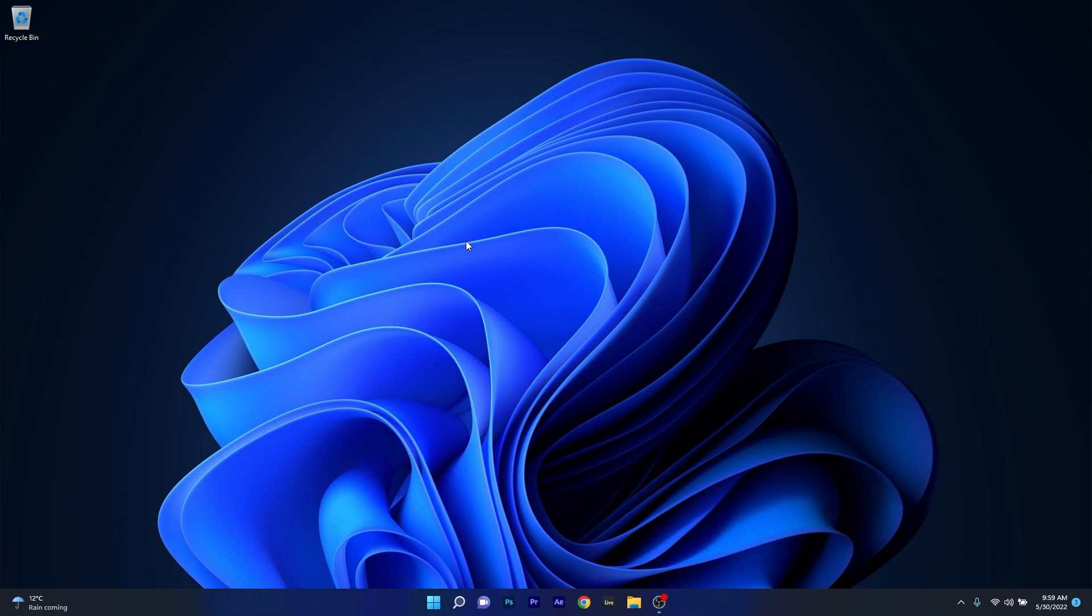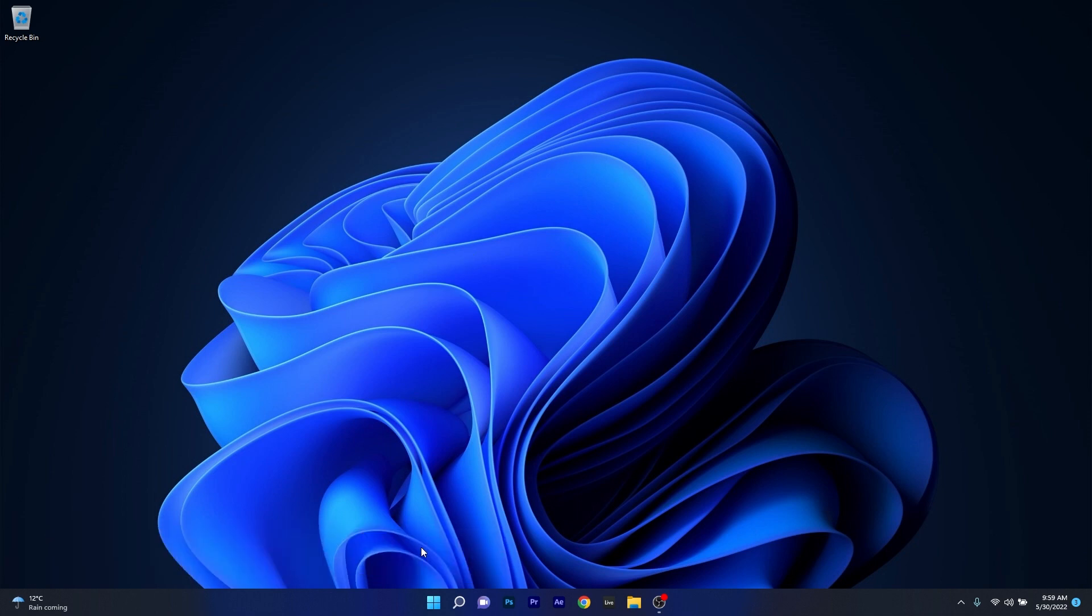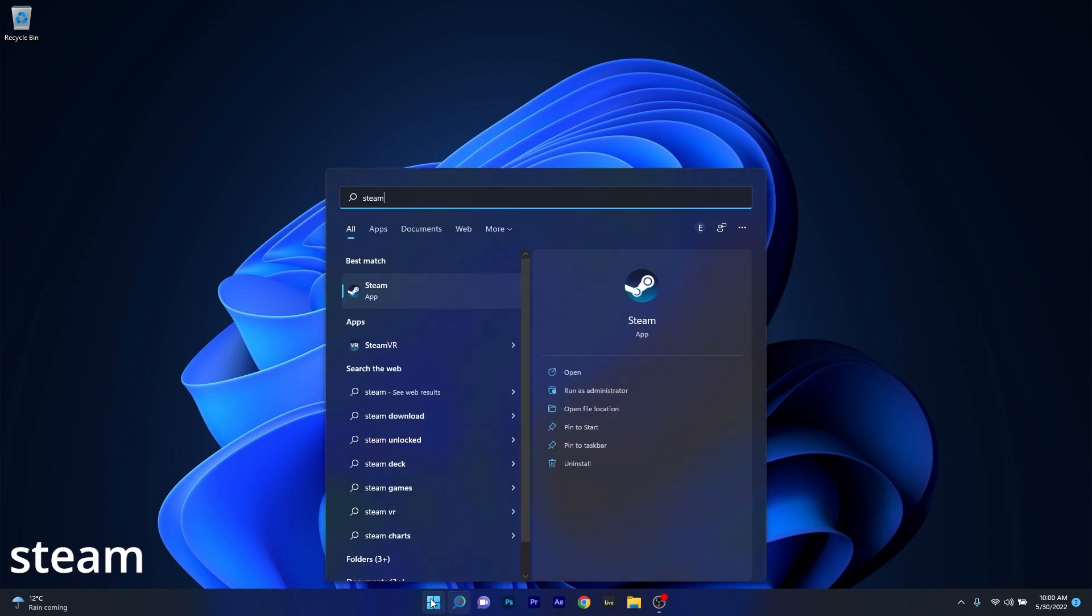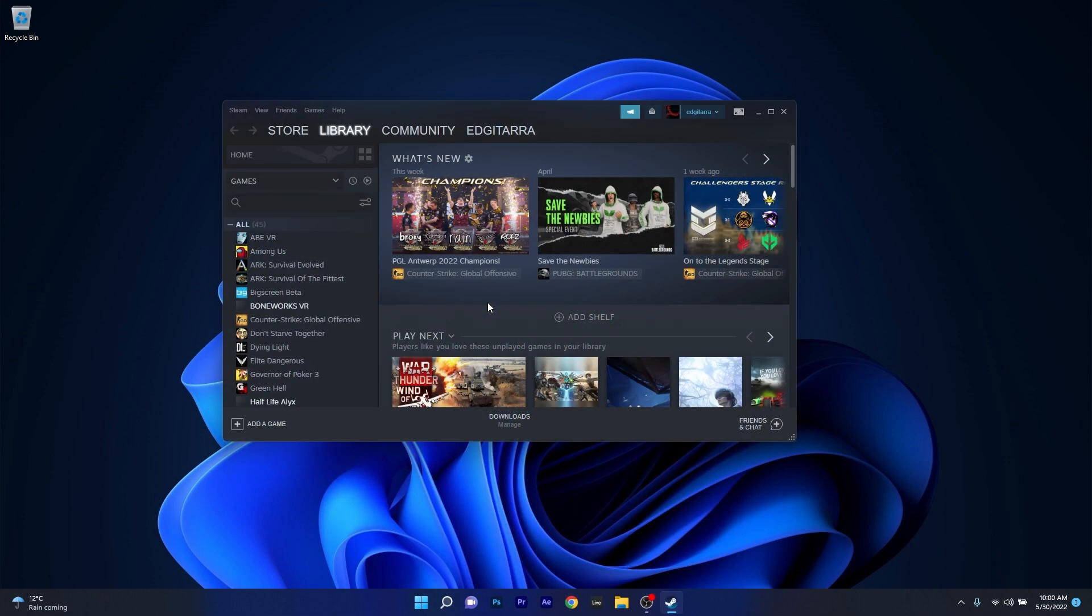Another great solution is to simply run Steam as an administrator. To do this, press the Windows button, then type in Steam. In the search results, right click on the Steam application and select the run as administrator option. Now you can check if the problem still persists.